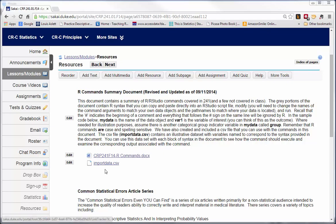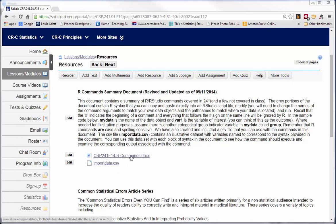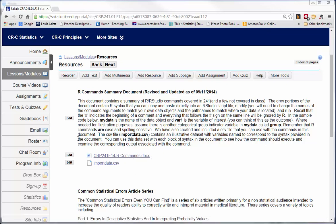There's a Word document and a data file called importdata.csv. This is a fake data set that will allow you to run the commands so you can see what the output looks like. So you can go ahead and download both of these.